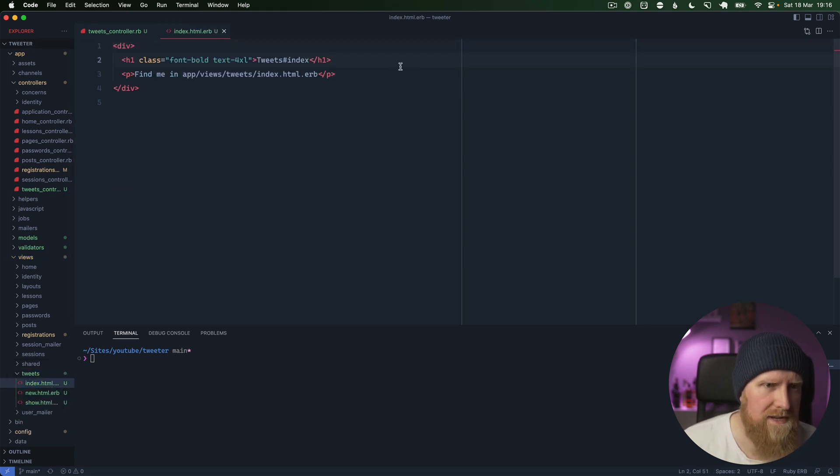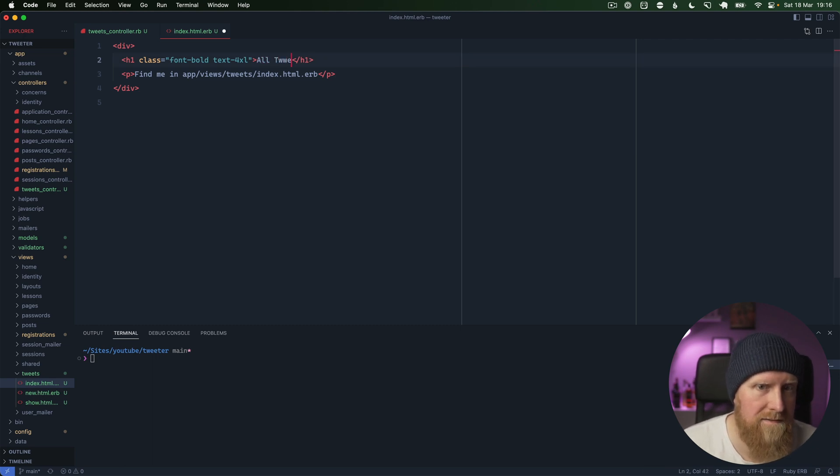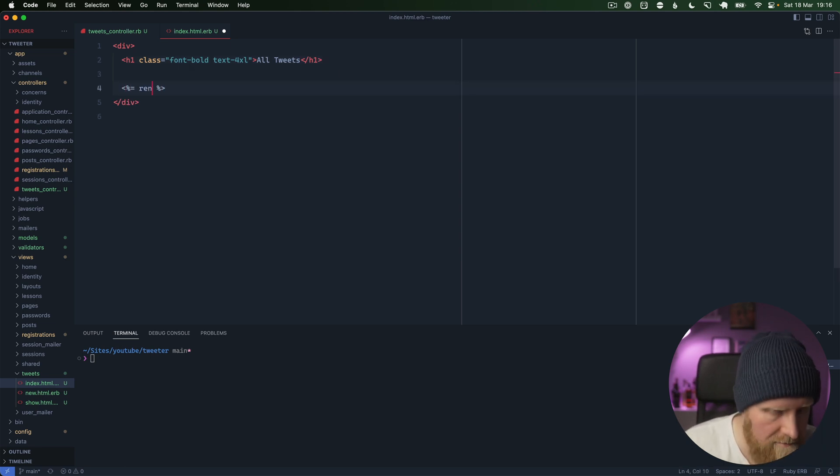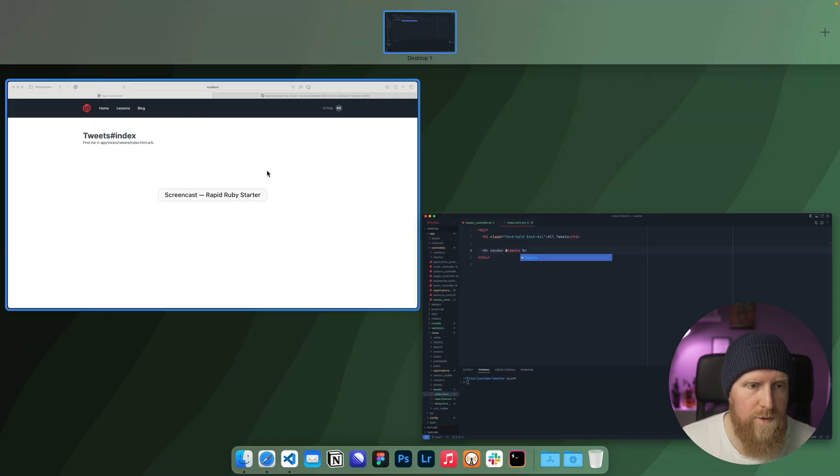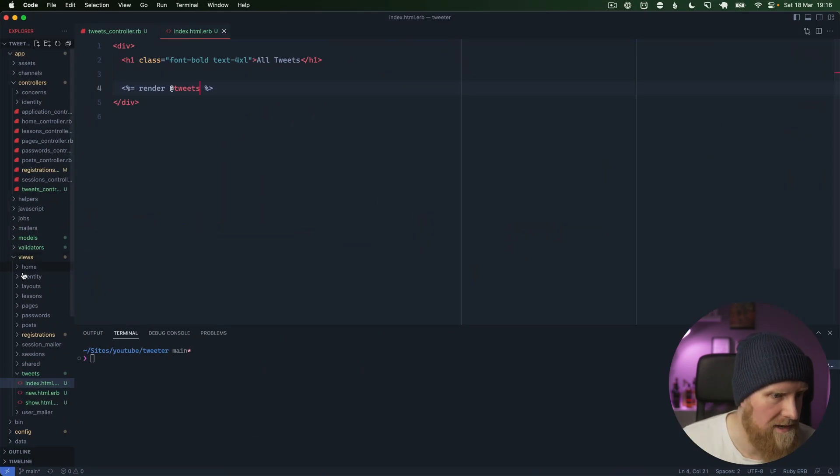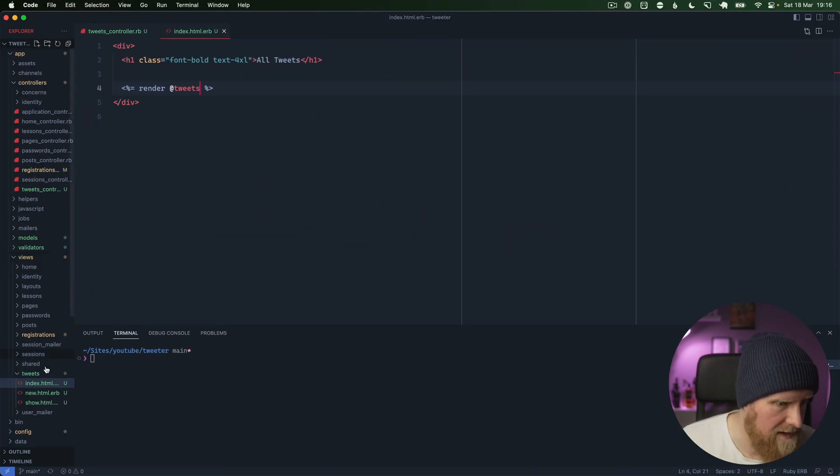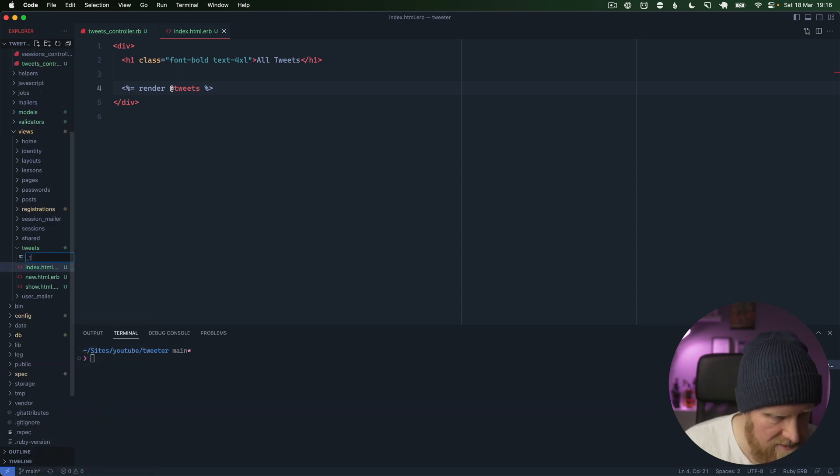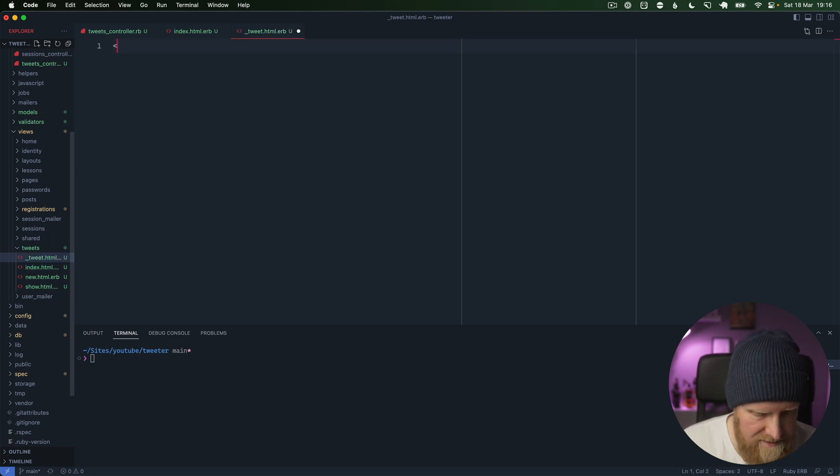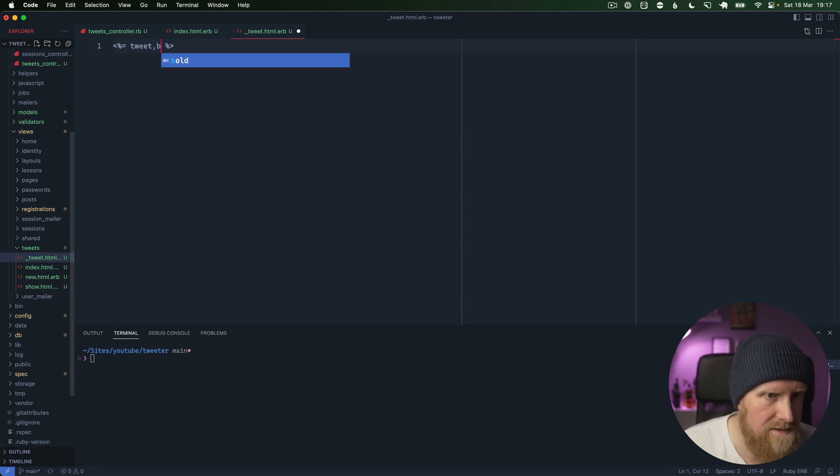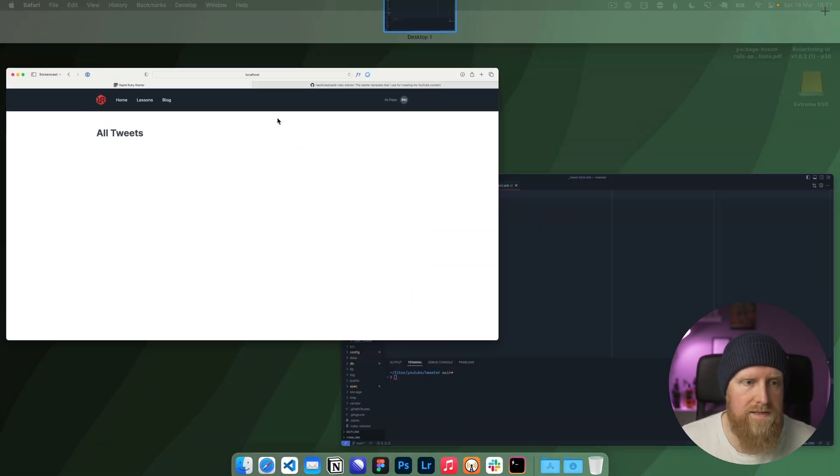Then if we go to our views, tweets index, we can just say all tweets, and then we'll just do render tweets. This will look for a partial here. If we reload there's nothing there because there are no tweets yet, but that will need an underscore tweet.html.erb file. That'll render the tweet out. We'll just put in here and say render out the tweet.body.